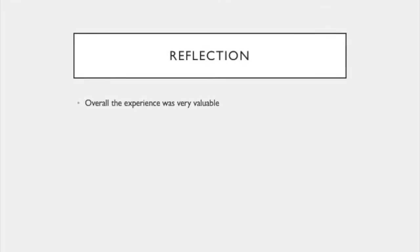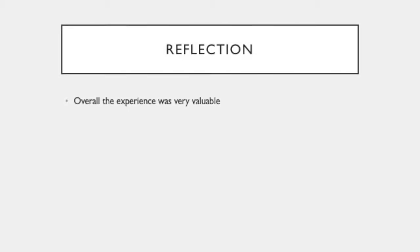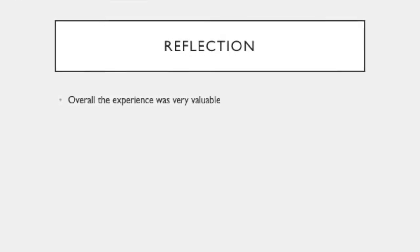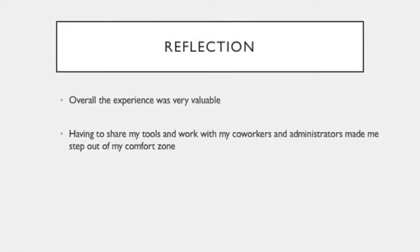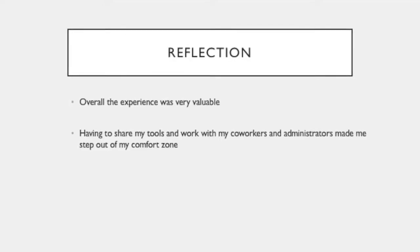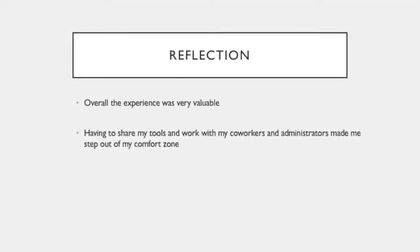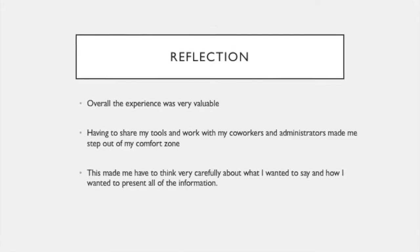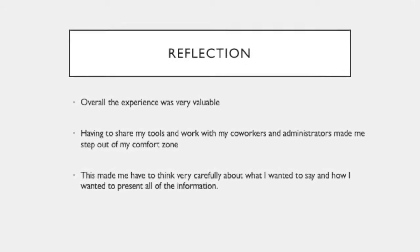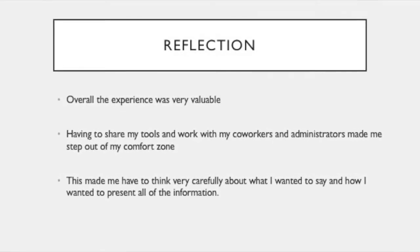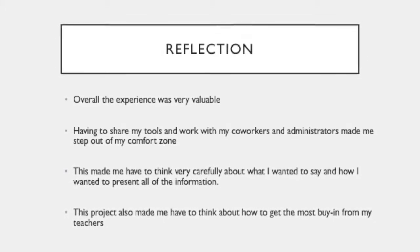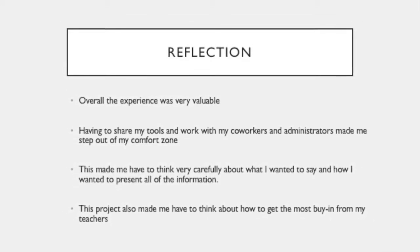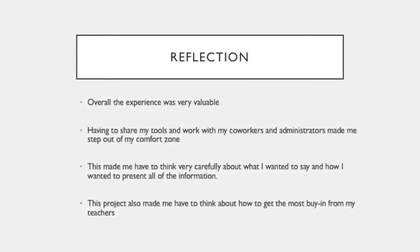Overall, the experience was very valuable in my understanding of how to develop and implement professional learning tools to help my fellow teachers. Having to share my tools and work with my coworkers and administrators made me step out of my comfort zone since I have not shared my work to this extent and with this many people all at once before. This made me have to think very carefully about what I wanted to say and how I wanted to present all of the information. This project also made me have to think about how to get the most buy-in for my teachers since I was asking them to take the time to look at my work and hope that it would benefit them in some way.